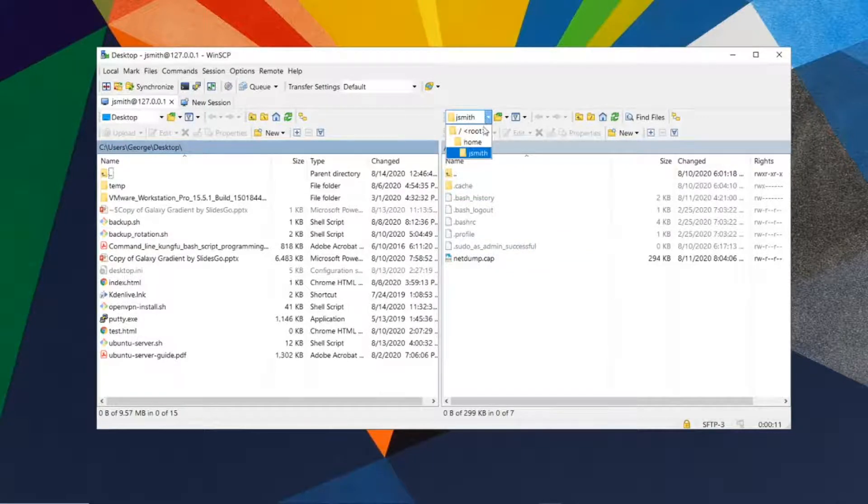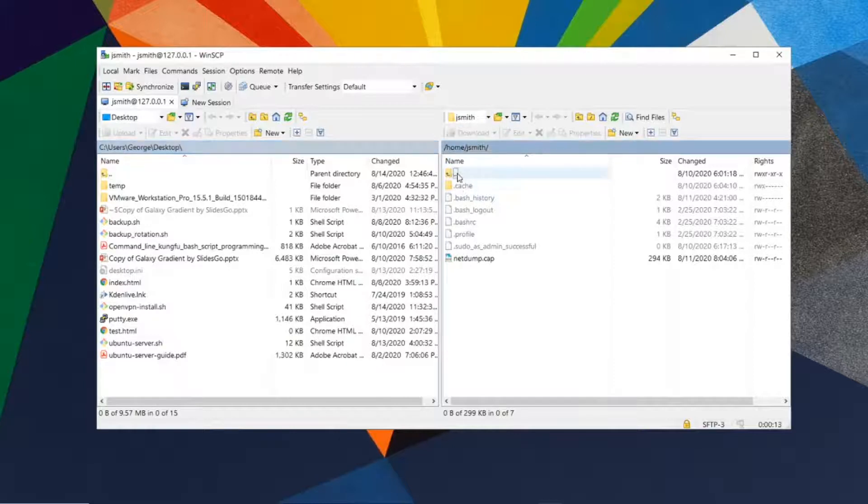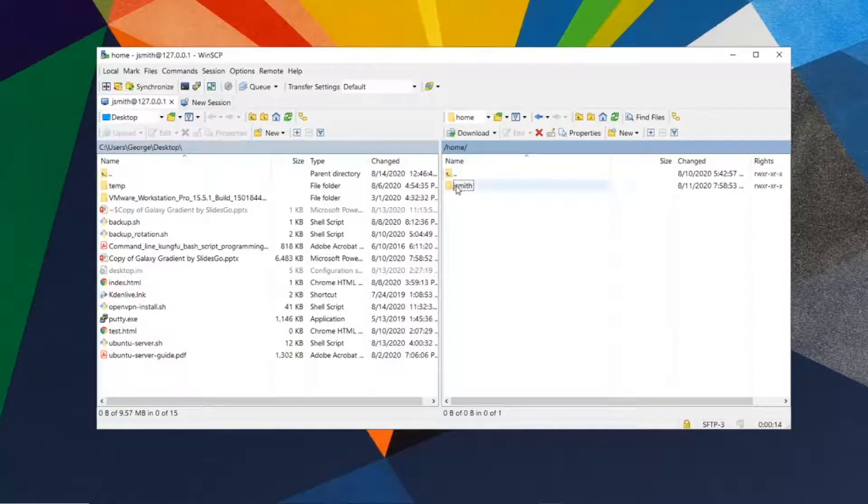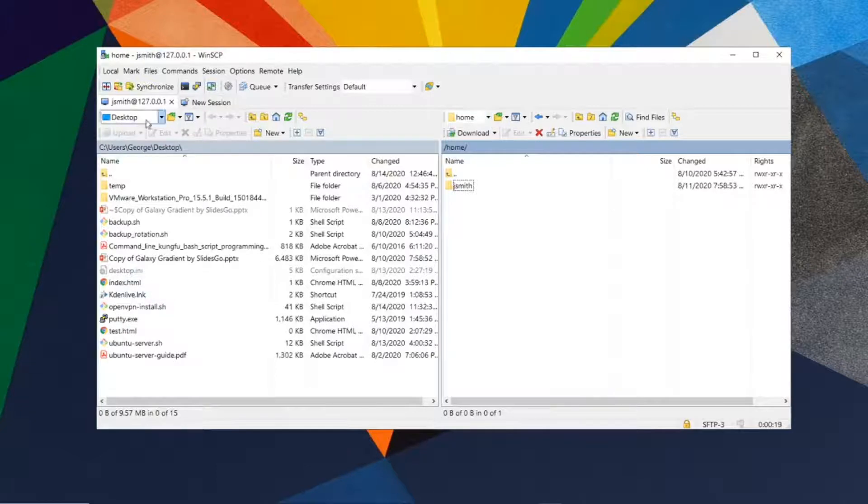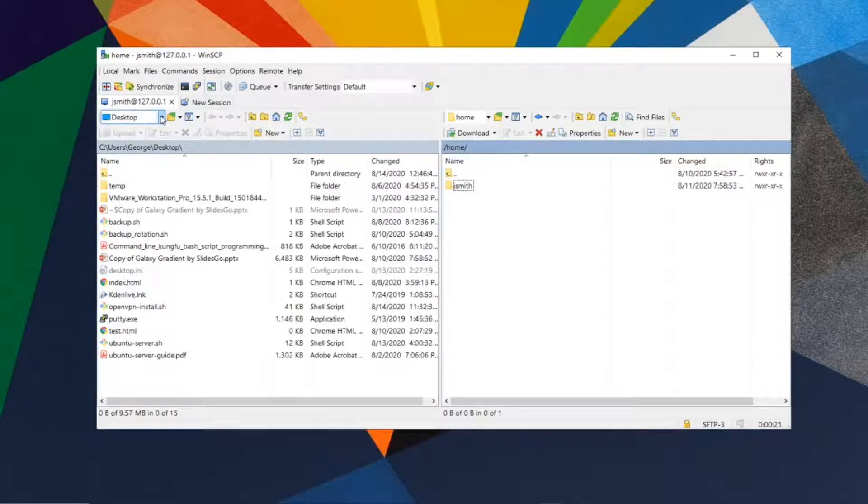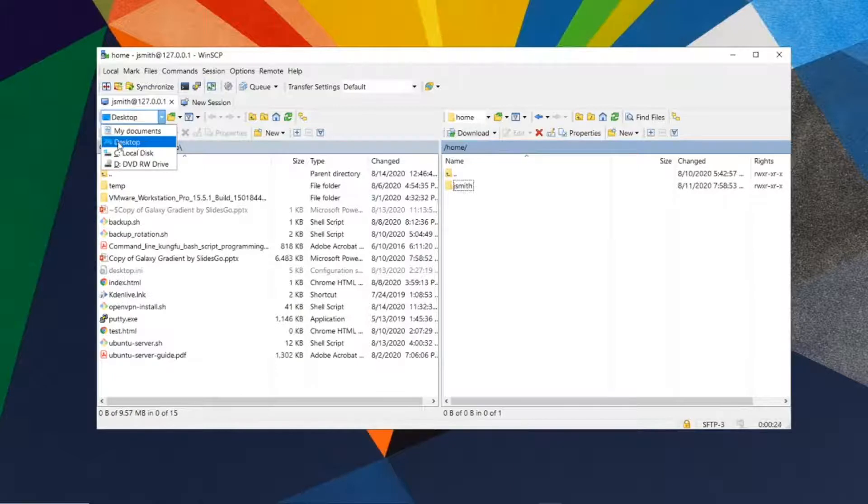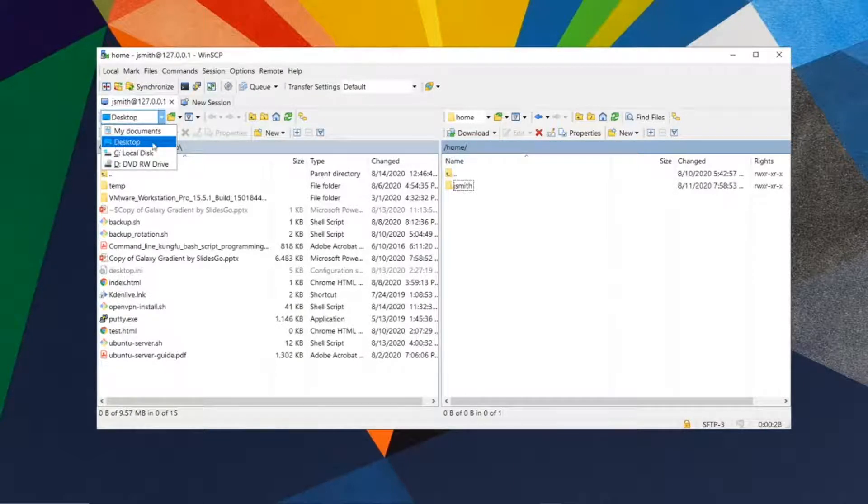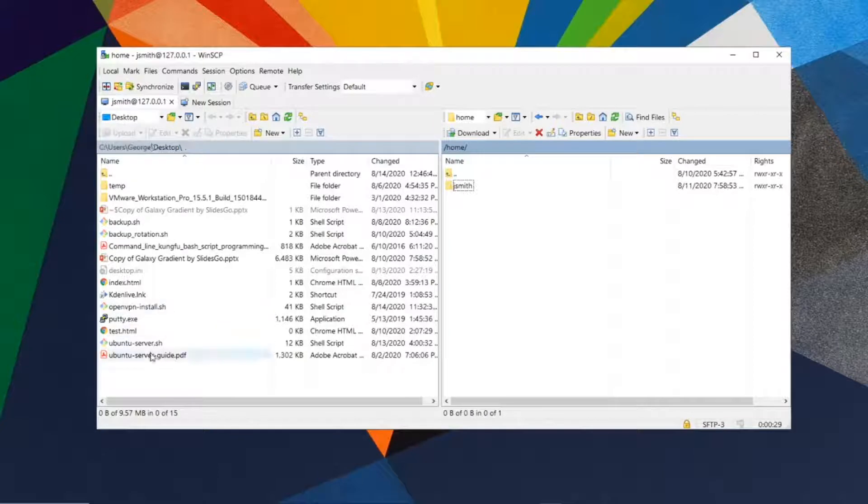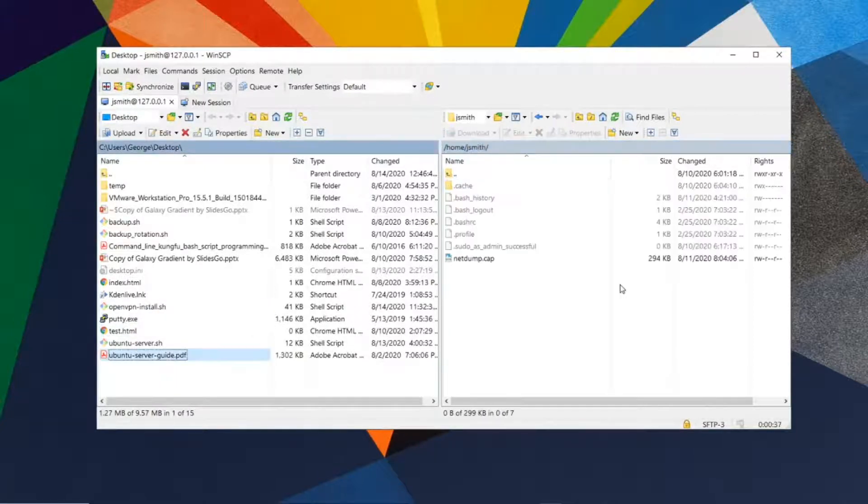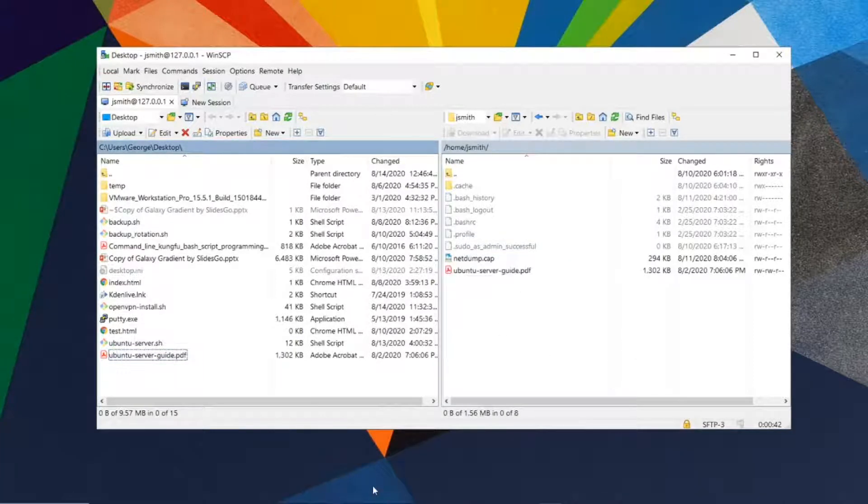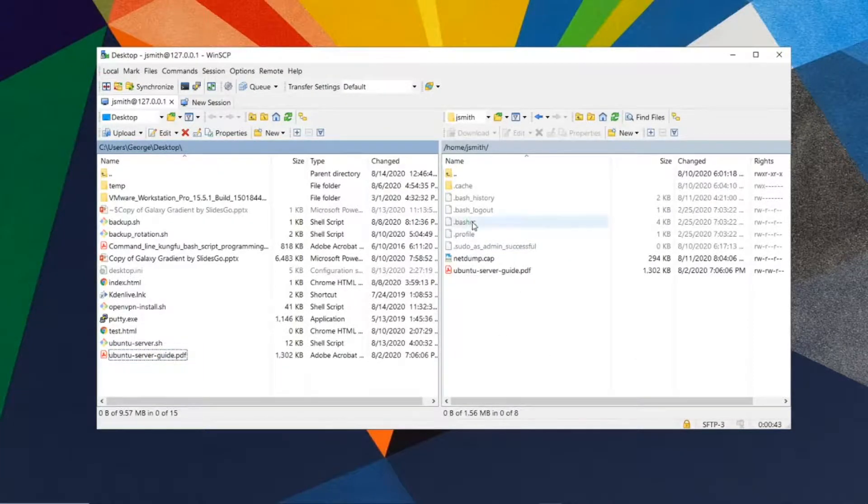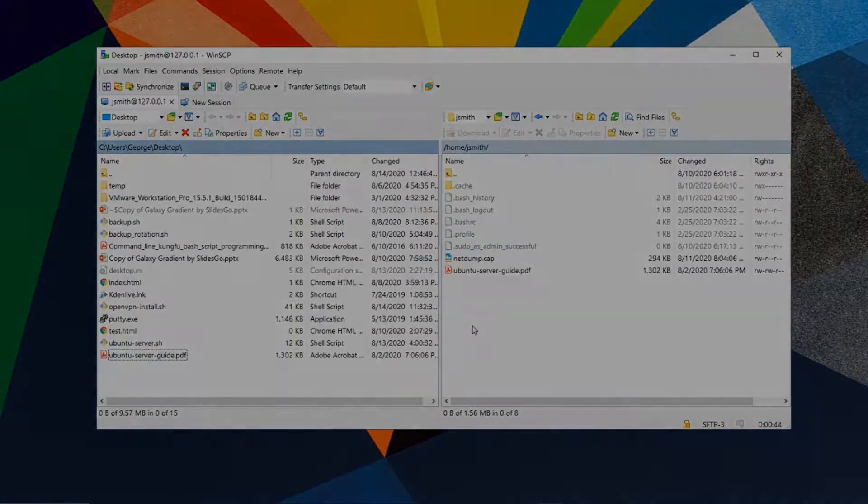You can do the same thing for your local computer. By default, it's set to the desktop directory. If you wanted to transfer a file to the remote server, just drag and drop—it's that easy.